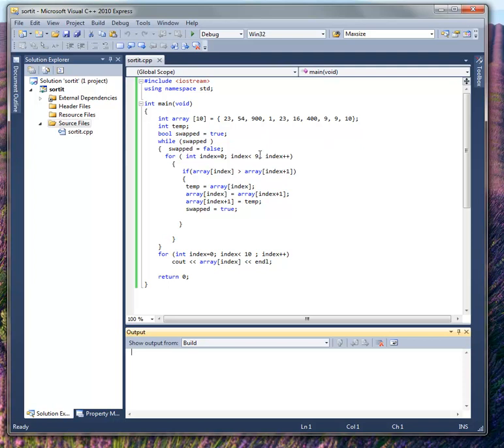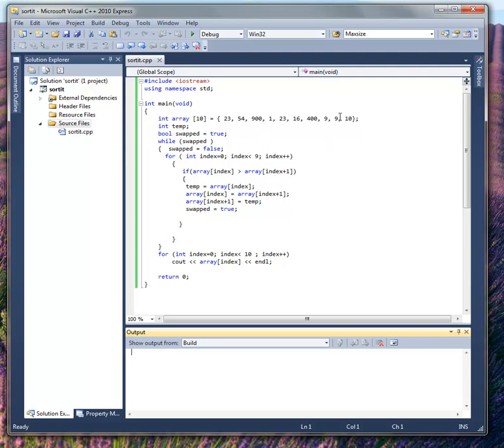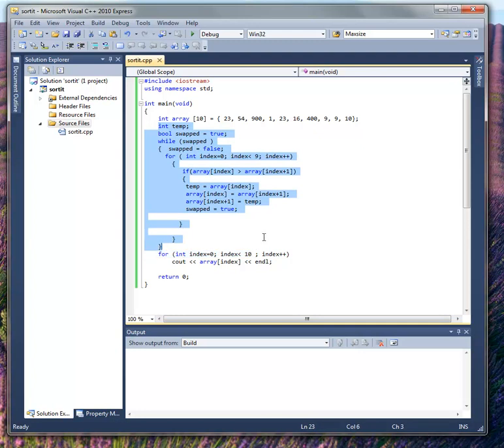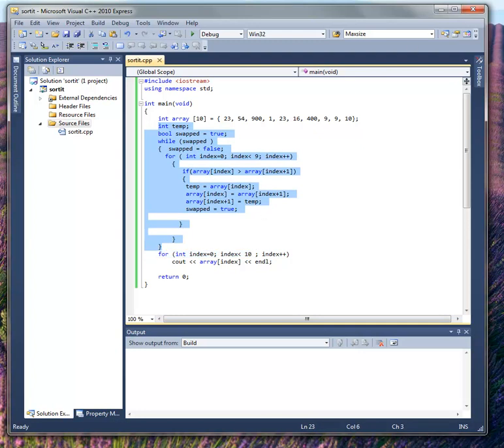This is called a bubble sort. And it's a bubble sort because what happens is the numbers bubble their way up to the top. Take a snapshot of that. This is the basis for the algorithm right here, this code right there. Hope that helps you.